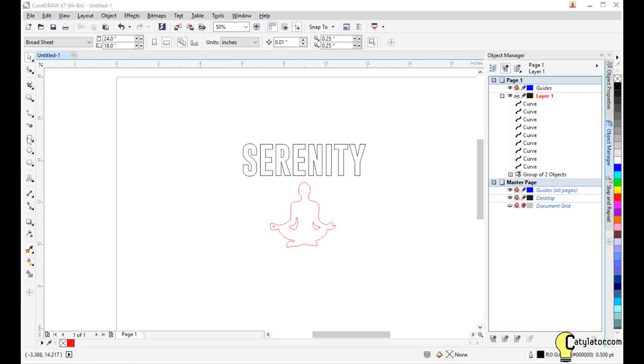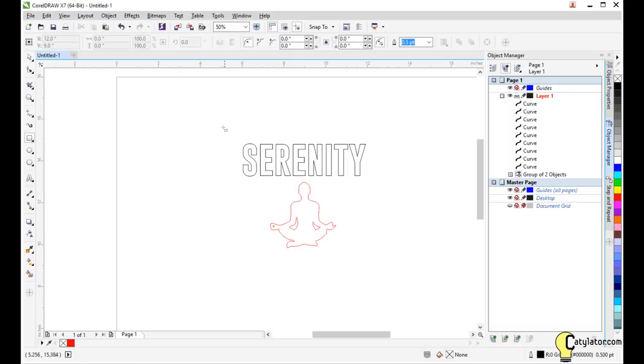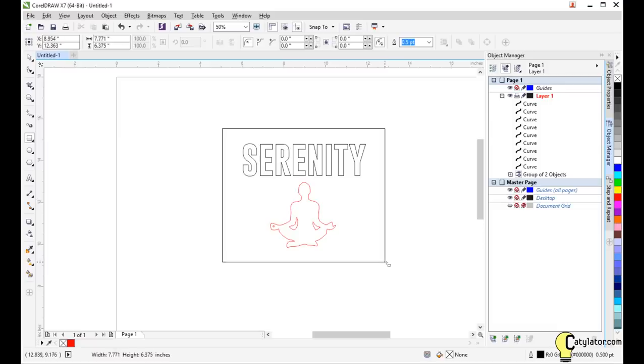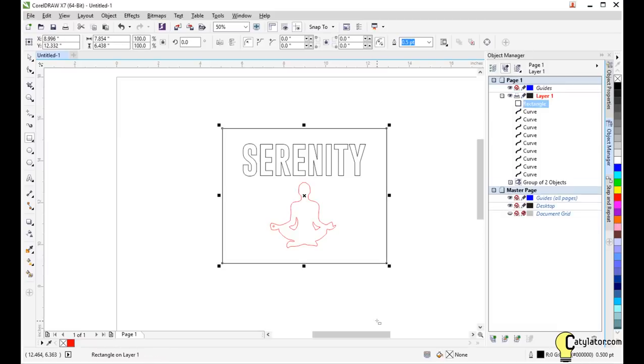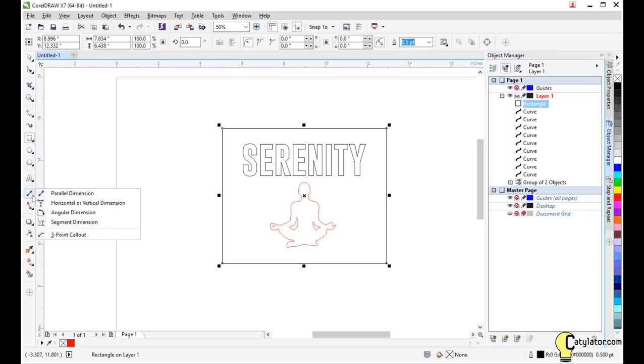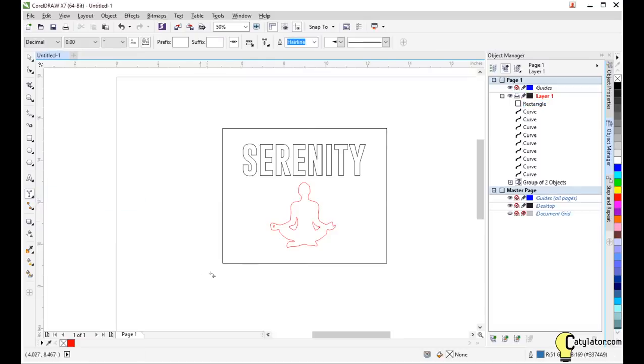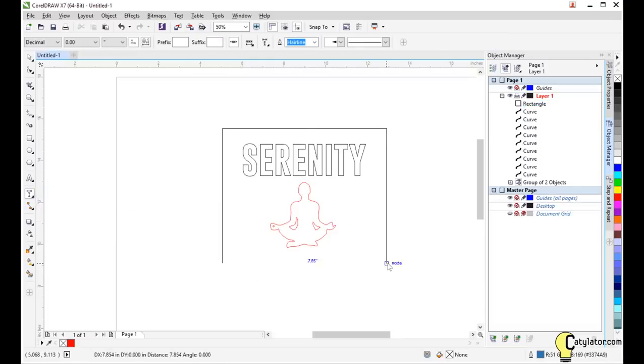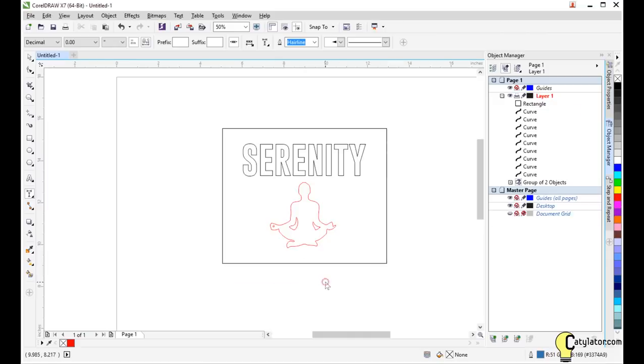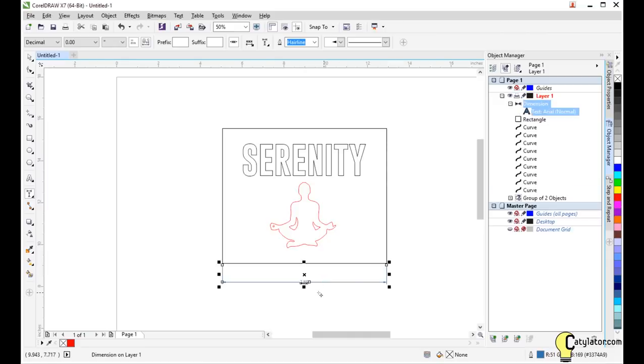Finally, I can do things like put a frame around this text here. In addition, if I want to actually figure out how large something is, I can also dimension. So we can use a horizontal dimension, click, drag, and then click again to put dimensions into the drawing.